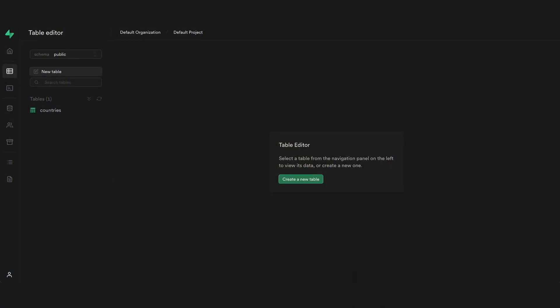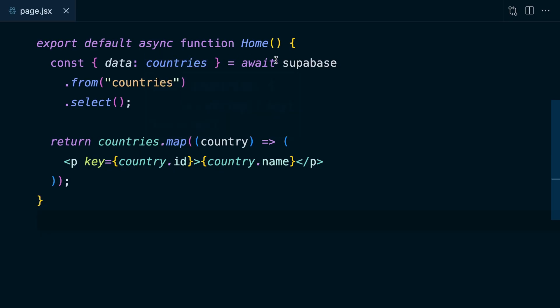Here I have the full Supabase stack running locally, with a basic project that has a single table for countries. In my app, I can get a list of those countries using the Supabase.js client by querying data from the countries table and selecting all columns. This gives me back a list of countries which I'm iterating over, and for each country rendering a paragraph tag with the country's name. If we head over to the browser, we can see that each of the countries in our database are being rendered to the page.